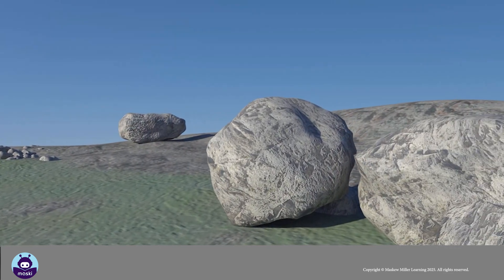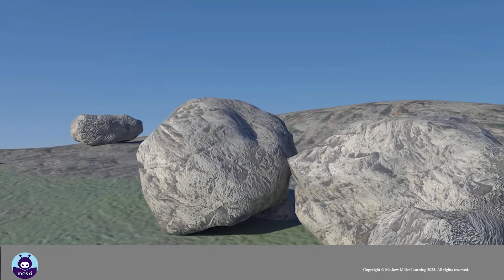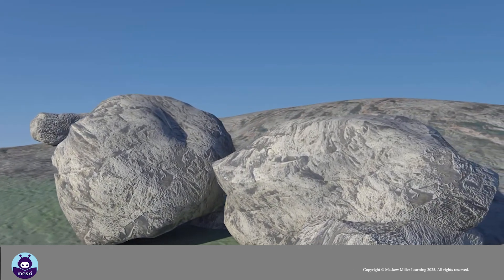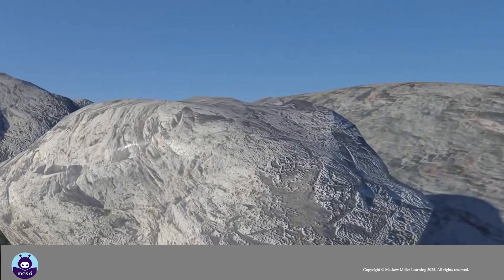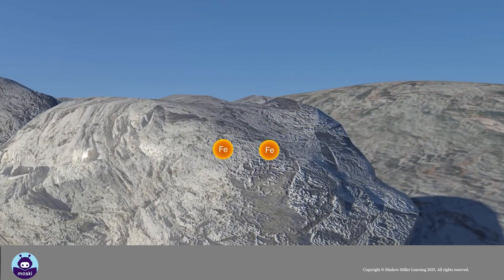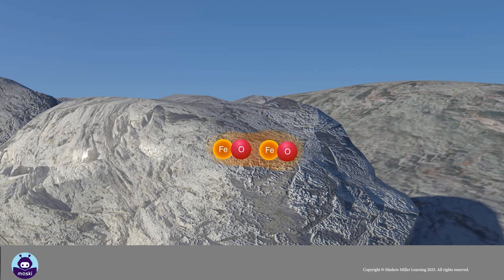Another type of chemical weathering is oxidation. As the name implies, this occurs when oxygen mixes with the minerals in a rock to form oxides.